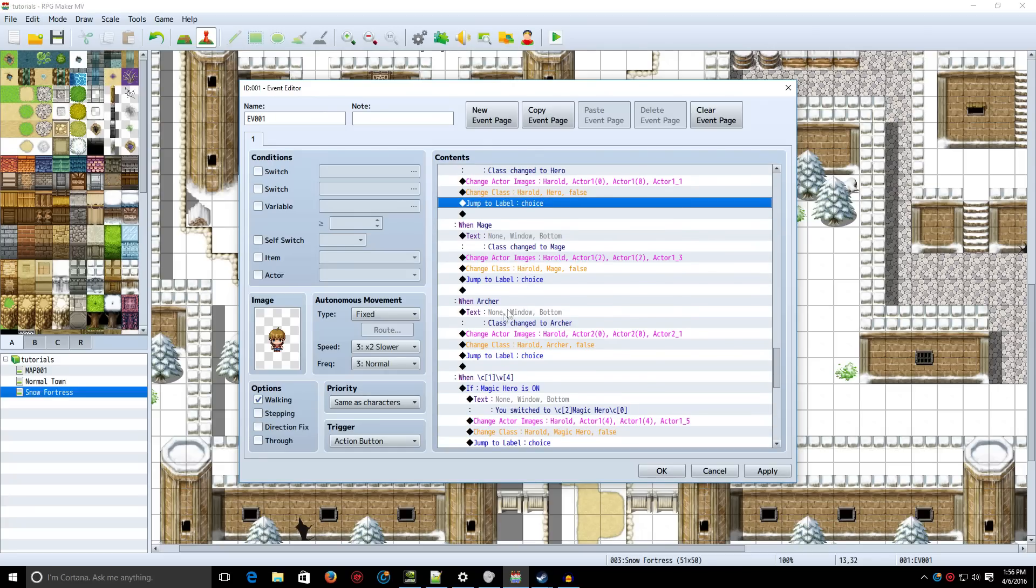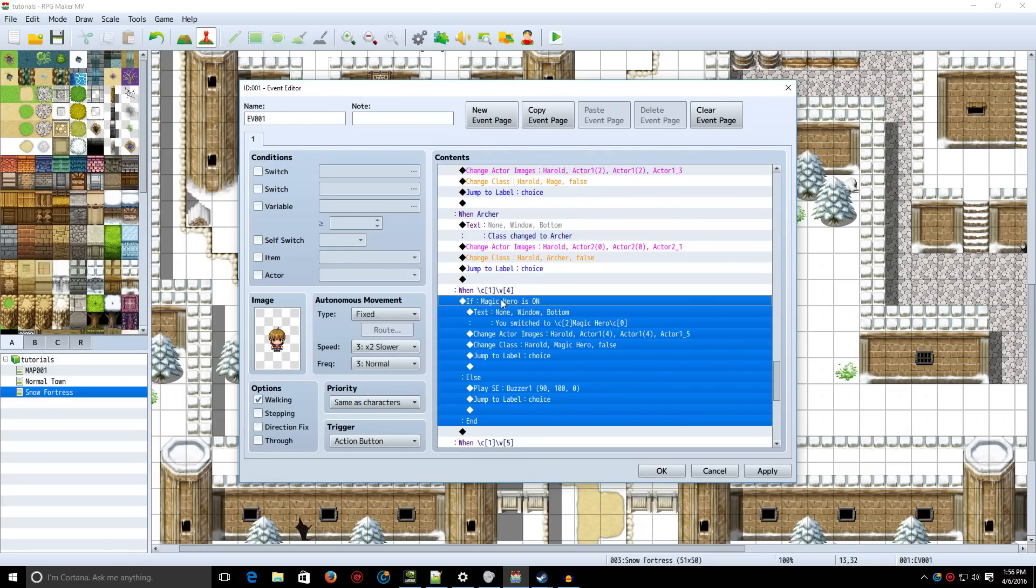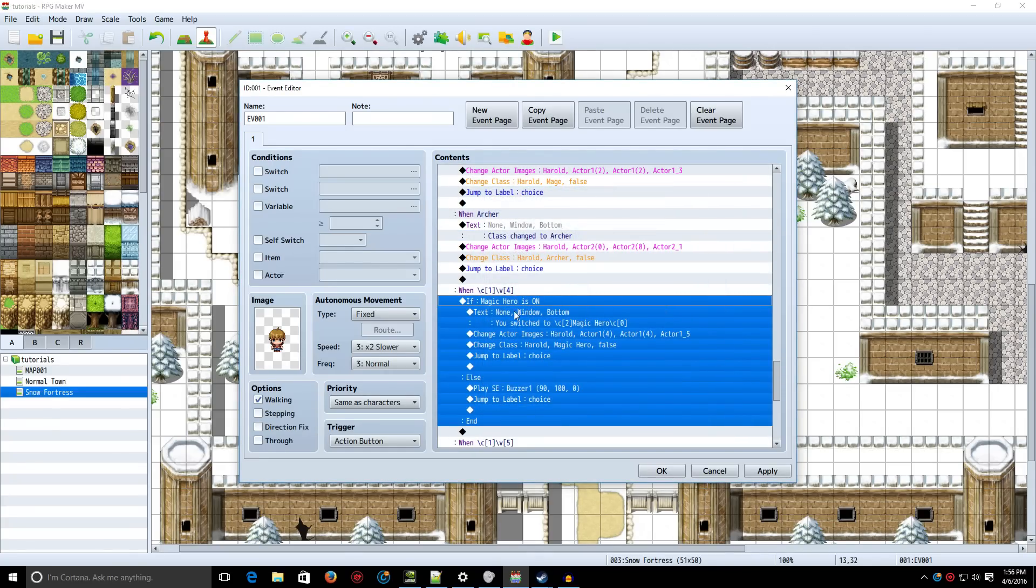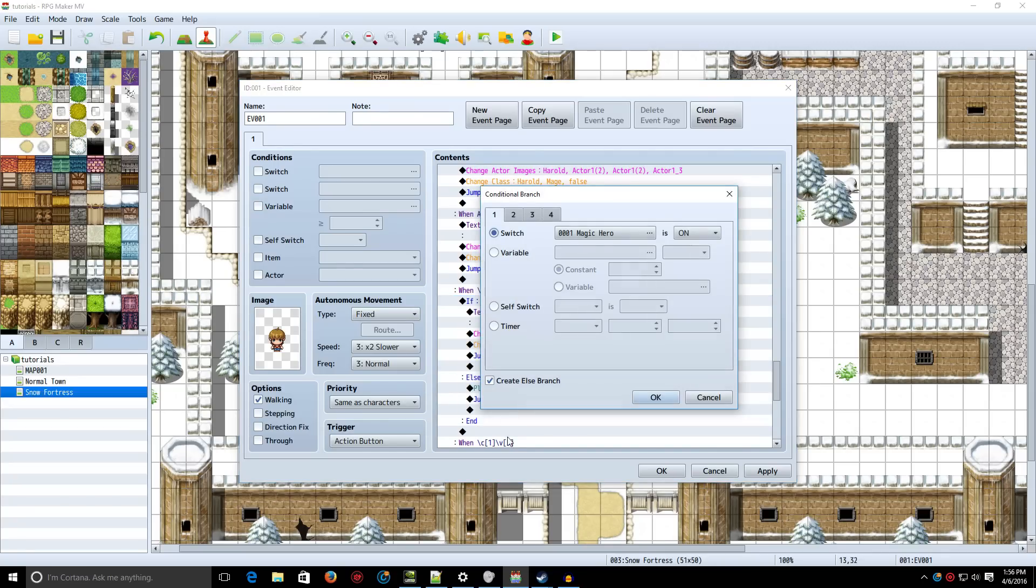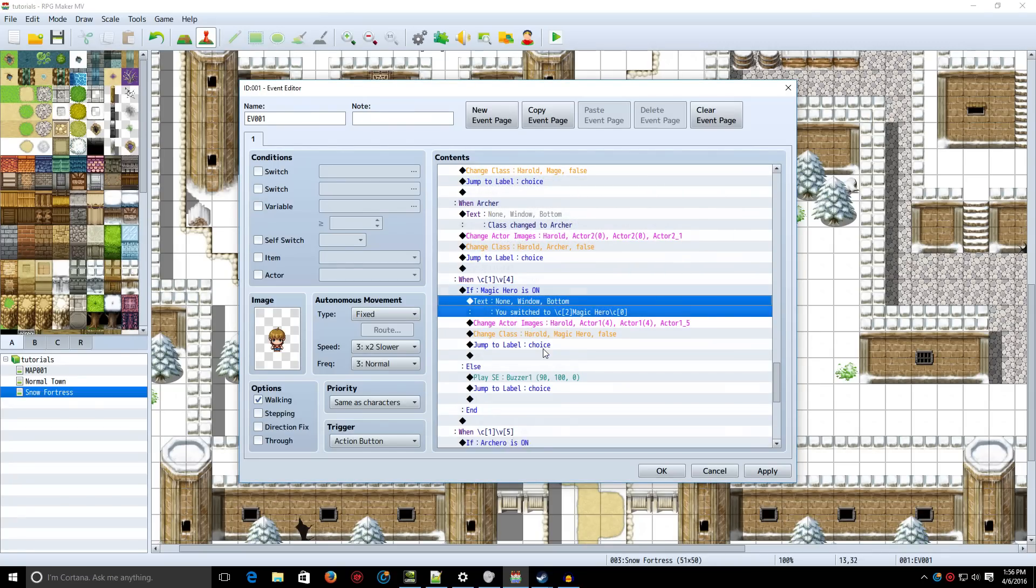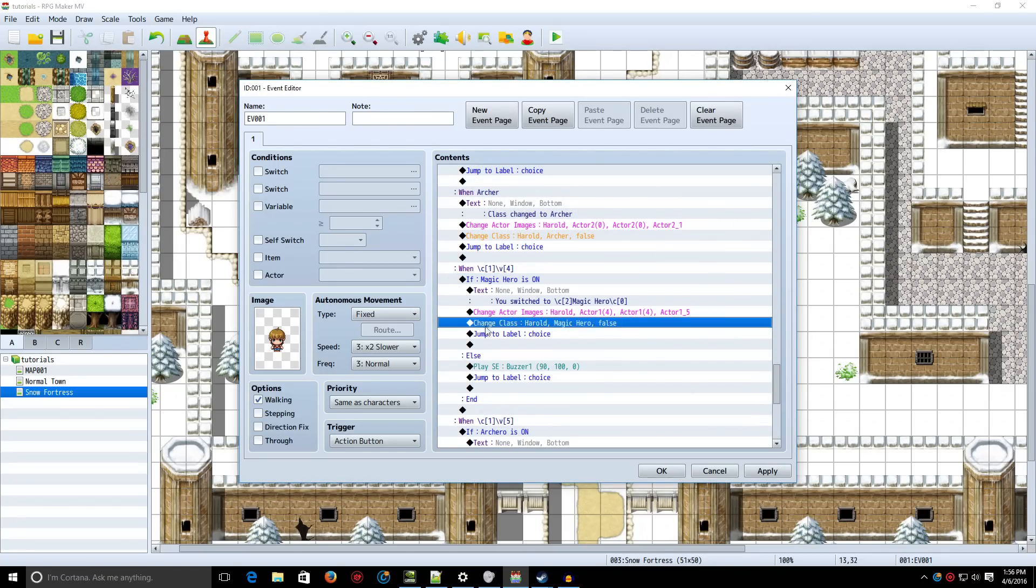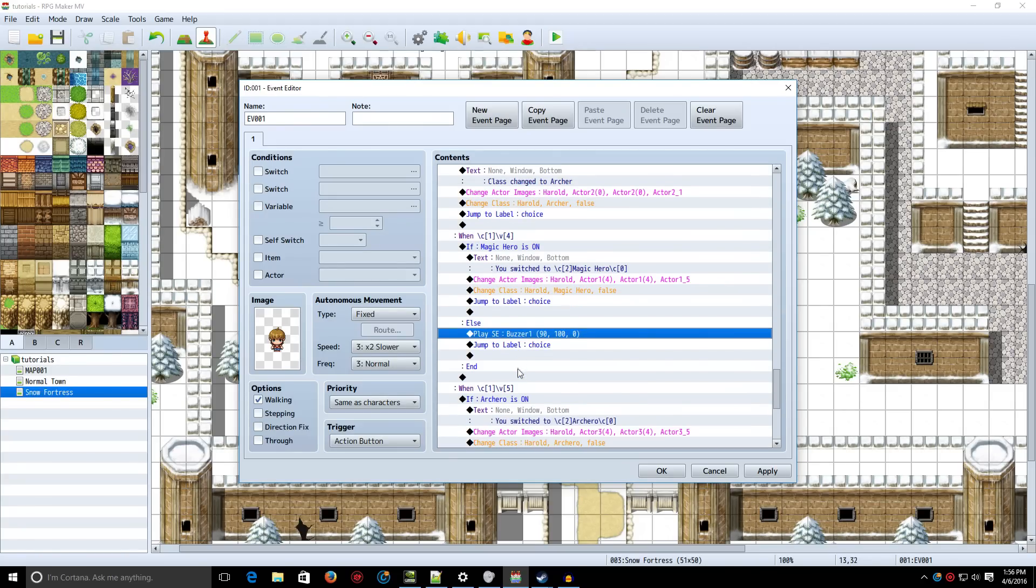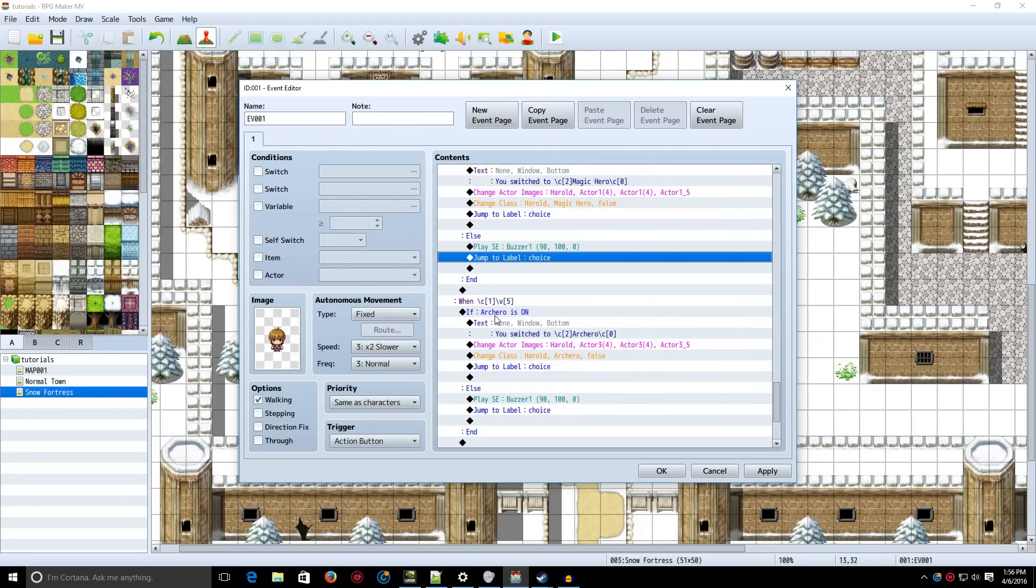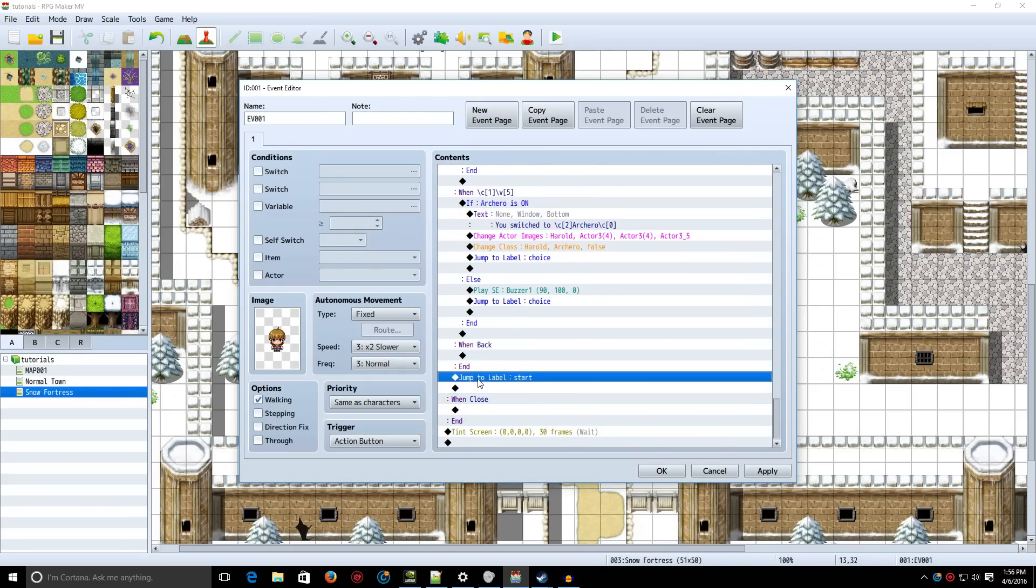Same thing with Mage and Archer. Now the Fusion classes, you need to do a conditional branch. You're going to do a conditional branch to see if Magic Hero is on. And check the else branch as well. If it is, it simply says you've switched to the Magic Hero, changes the graphic in your class, and it jumps to the label choice. Else, it plays a buzzer sound and then jumps to the label choice. And the same exact setup is for all the other Fusion classes that you have or haven't unlocked. And at the end, just jump to label start.